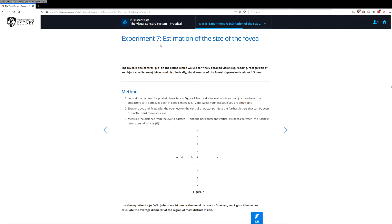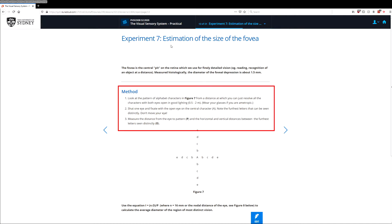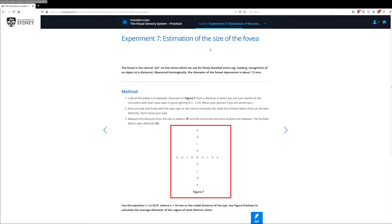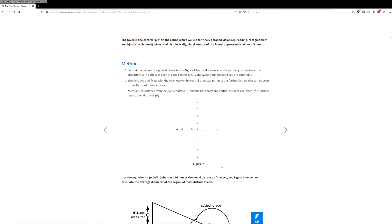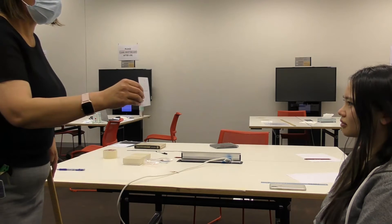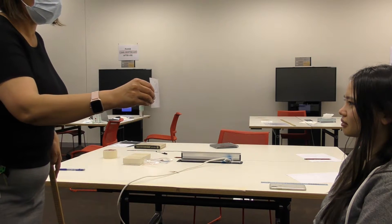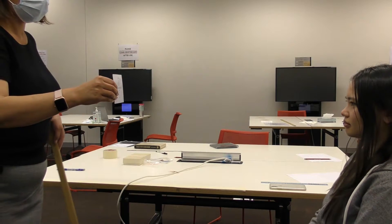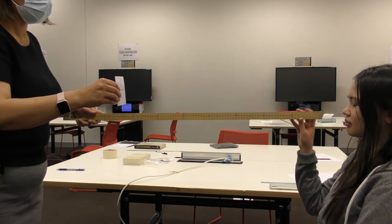As usual, have a look at the methods to see how to carry out this experiment. Briefly, we've given you a link to print out a test pattern that we'll be using for this activity. We'll show you how we would carry this out in class, and then we'll give you some tips as to how to carry it out at home.